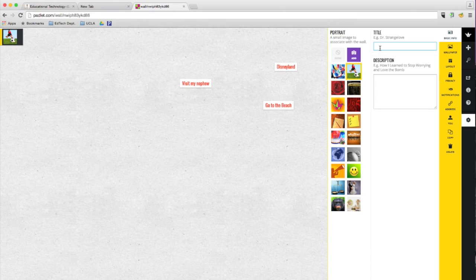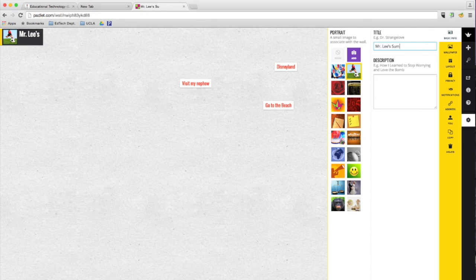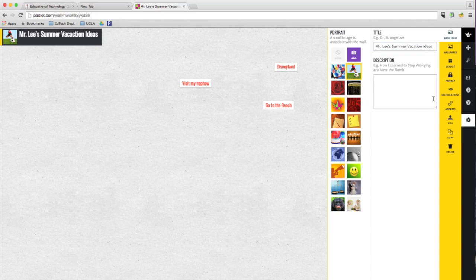You can also title it. So I'm going to put Mr. Lee's Summer Vacation Ideas. There you go.